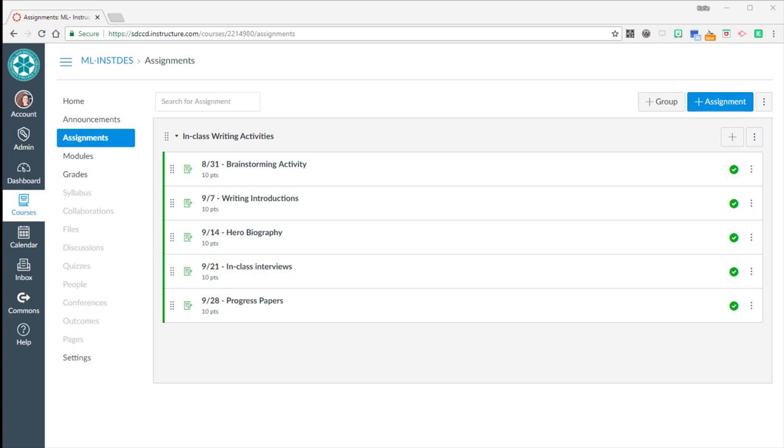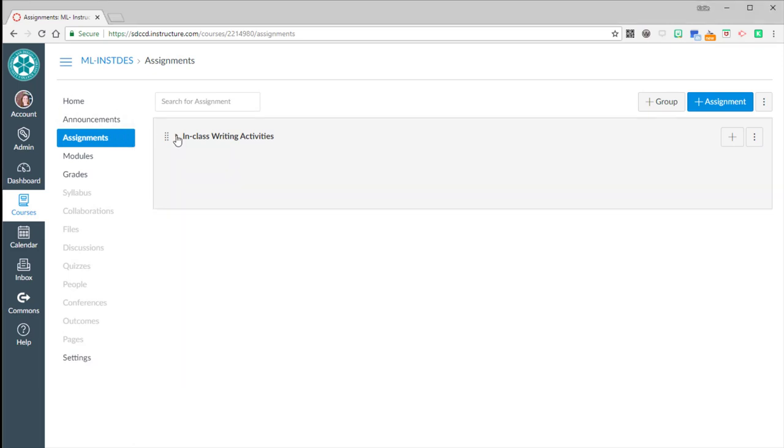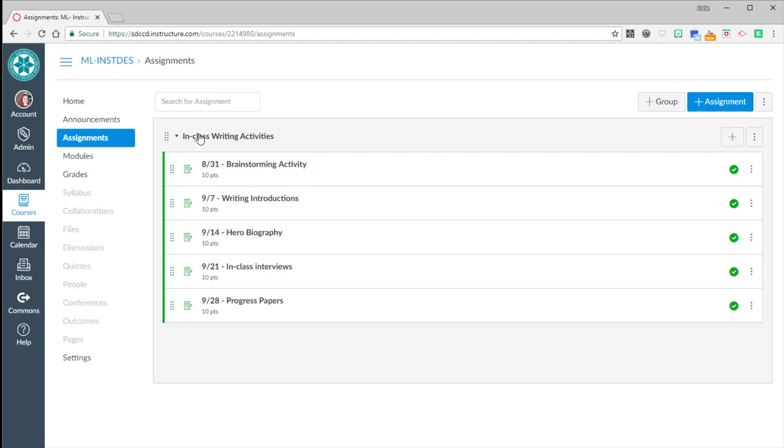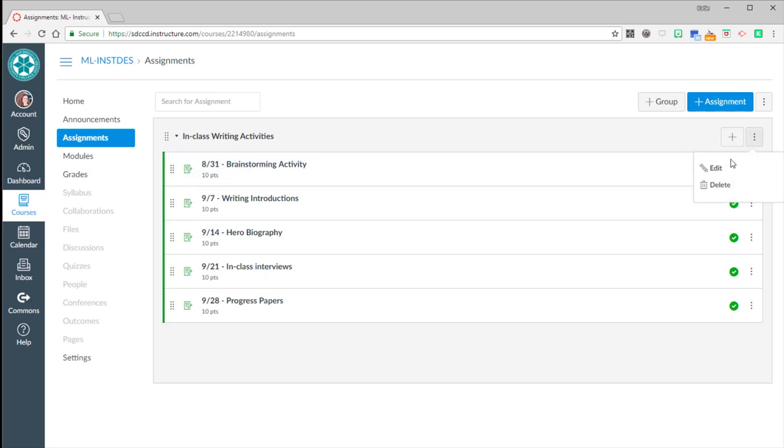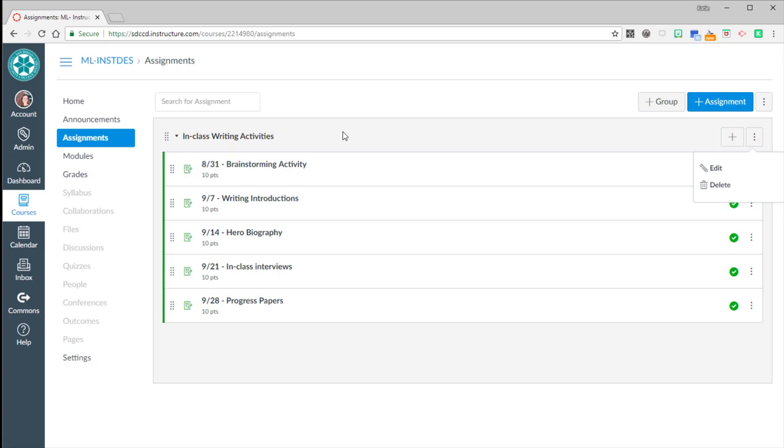So I'm in a Canvas course. I'm looking at the assignments tool. I have changed the name of the assignment group with this edit menu or the options menu and edit. I've changed it to be in class writing activities. You can change it to be anything you want. I think it's nice for it to be indicative of what the thing actually is.